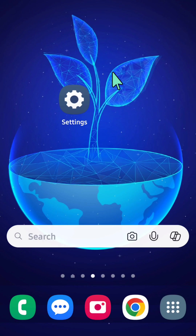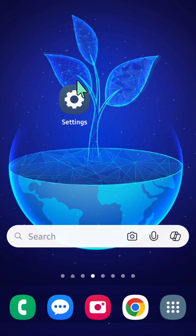I'll show you how to turn on Unknown Tracker Alerts on your Samsung Galaxy smartphone, or basically any Android phone. All you have to do is select the Settings gear button on your mobile phone.